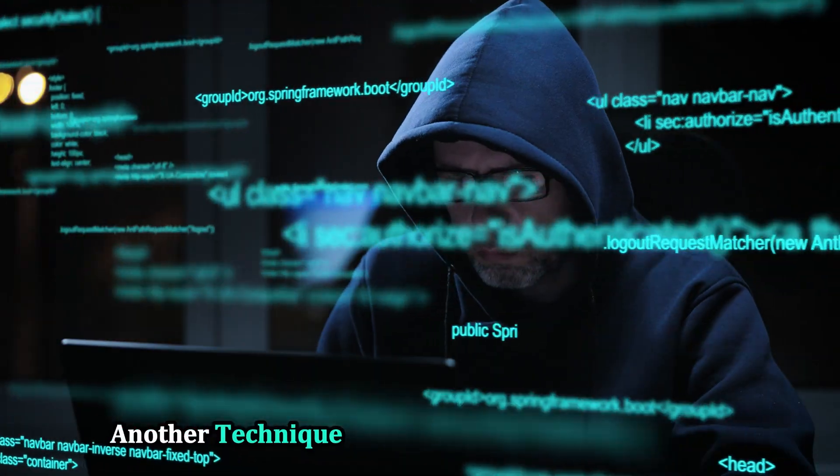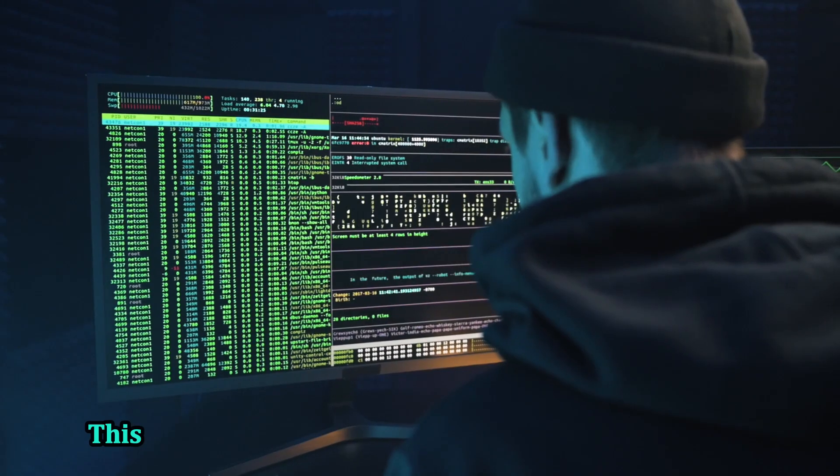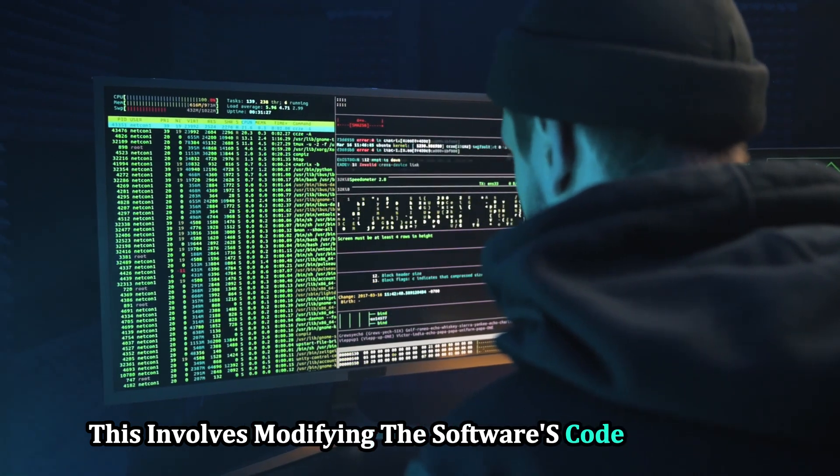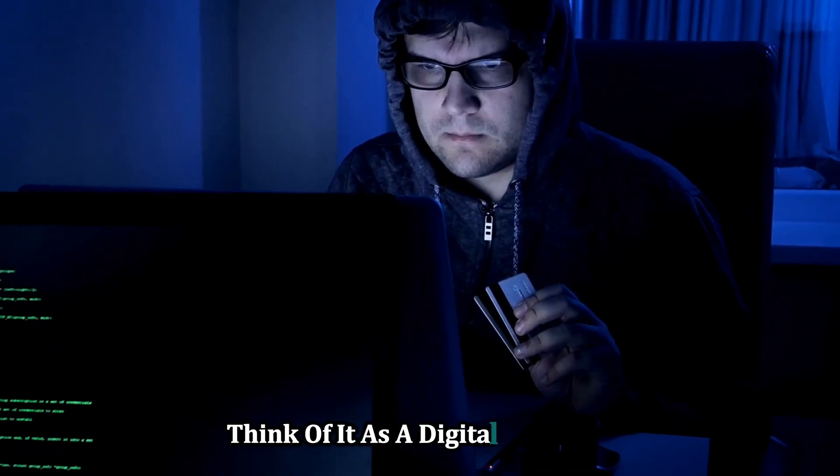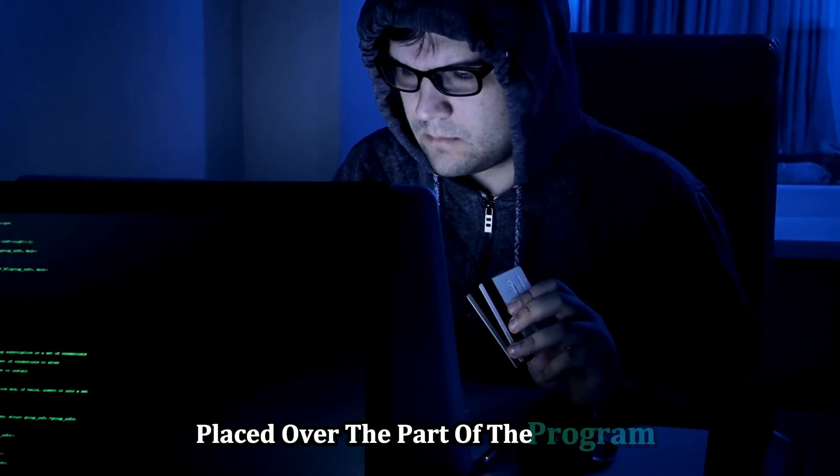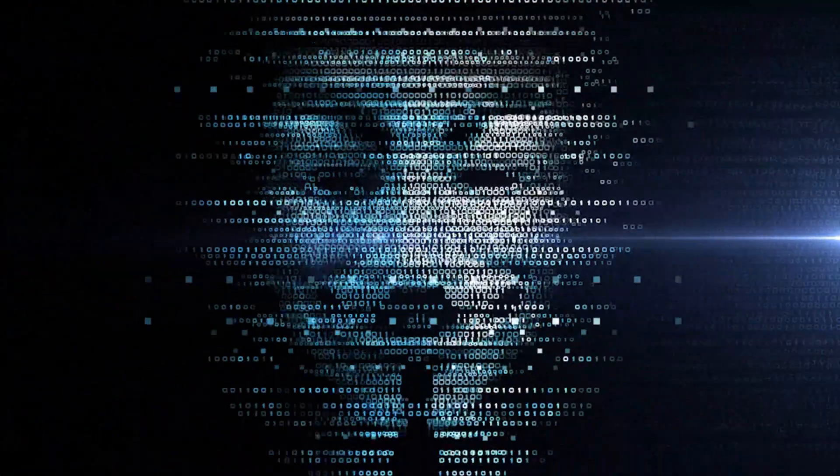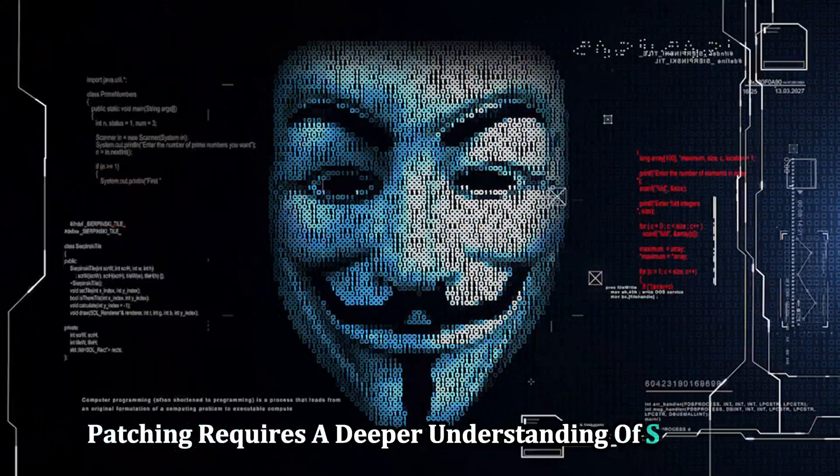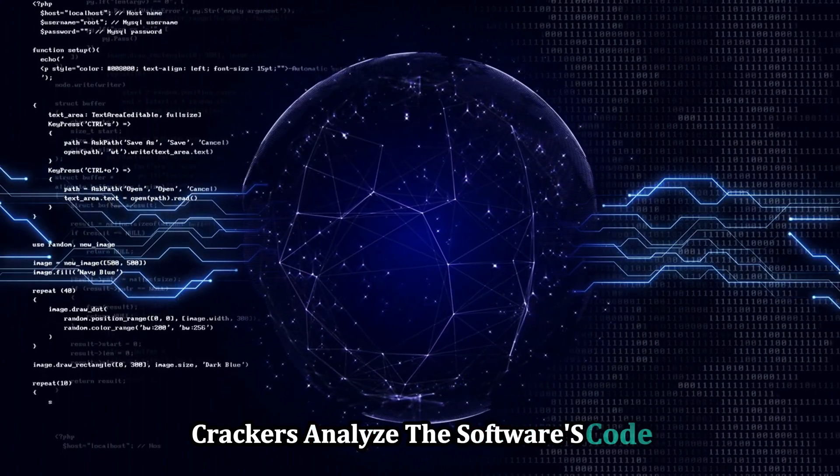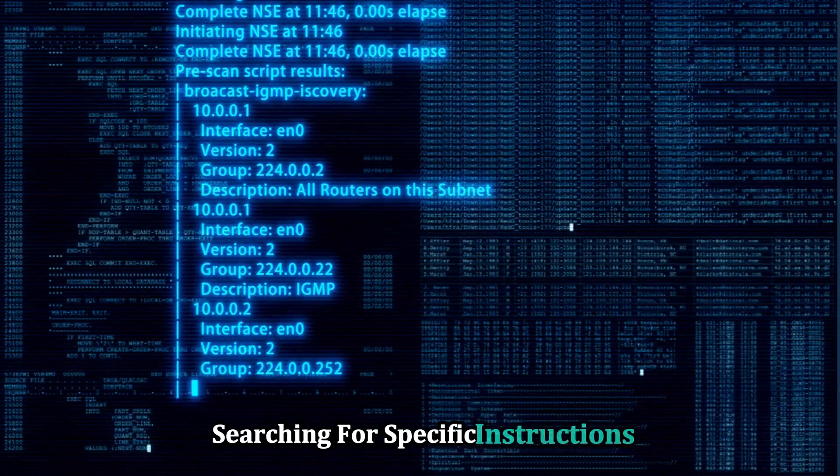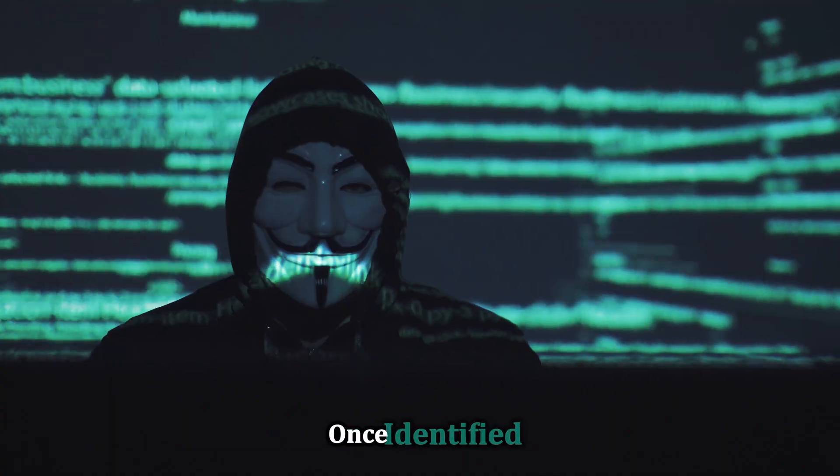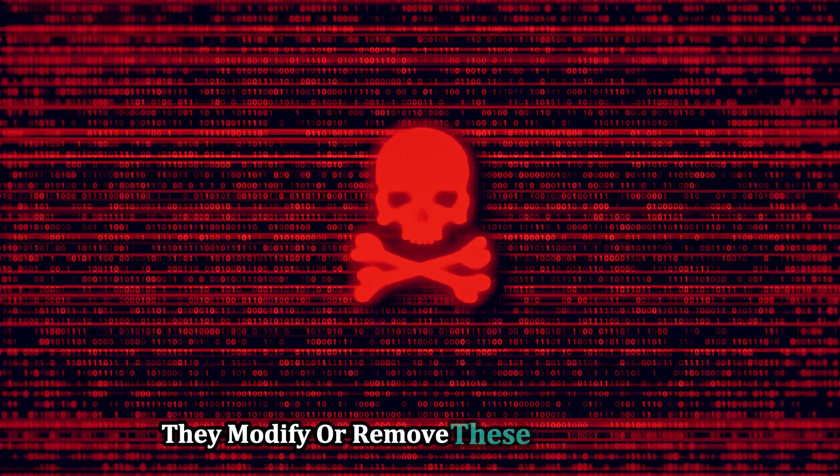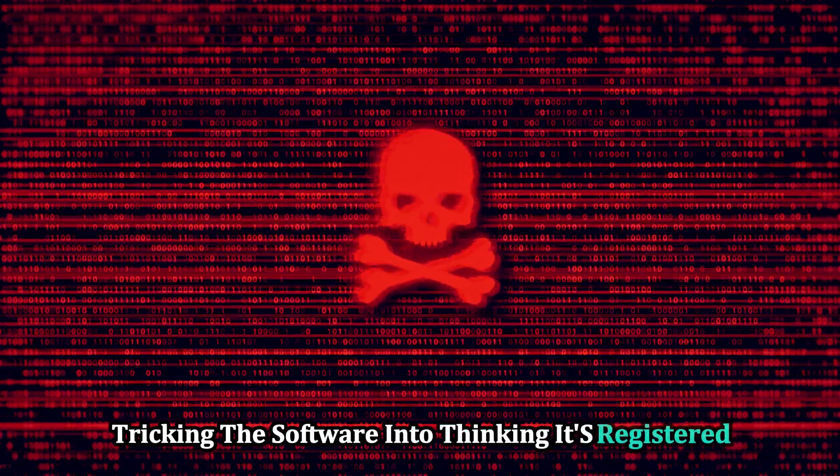Another technique employed by software crackers is patching. This involves modifying the software's code to bypass or disable licensing checks. Think of it as a digital band-aid placed over the part of the program that verifies whether you've paid for it. Patching requires a deeper understanding of software and programming languages. Crackers analyze the software's code, searching for specific instructions related to licensing. Once identified, they modify or remove these instructions, effectively tricking the software into thinking it's registered.